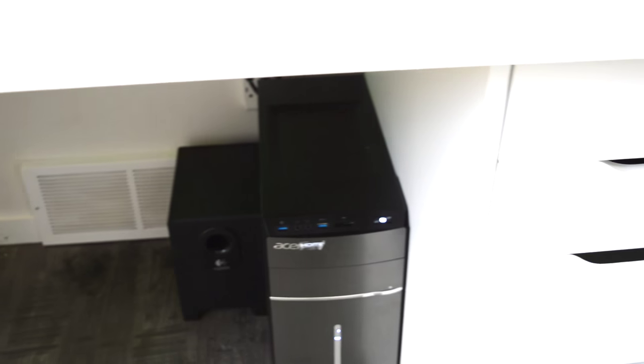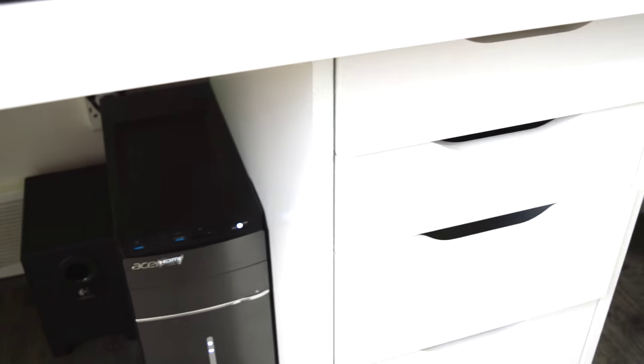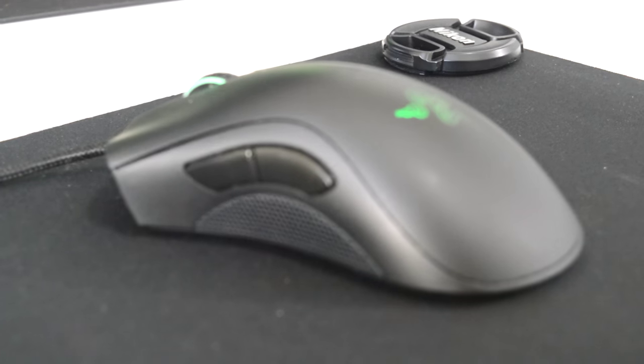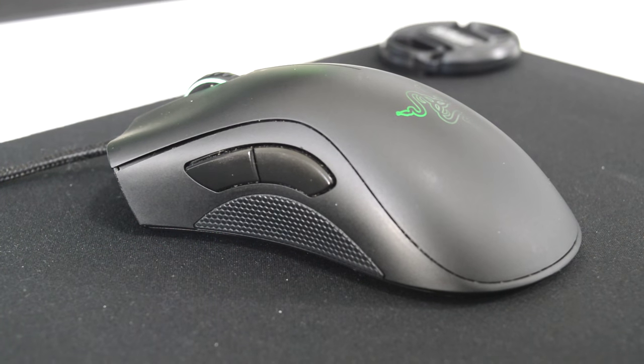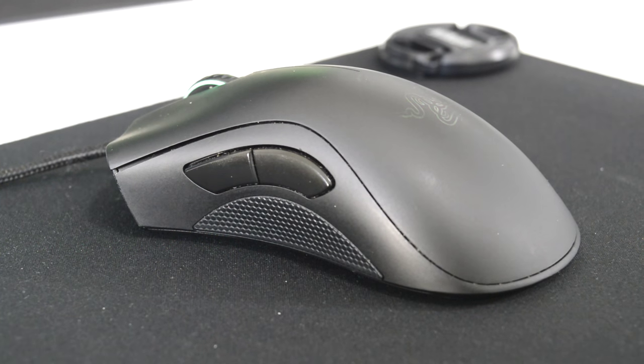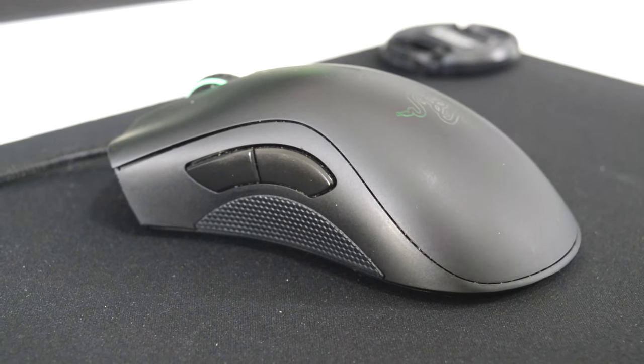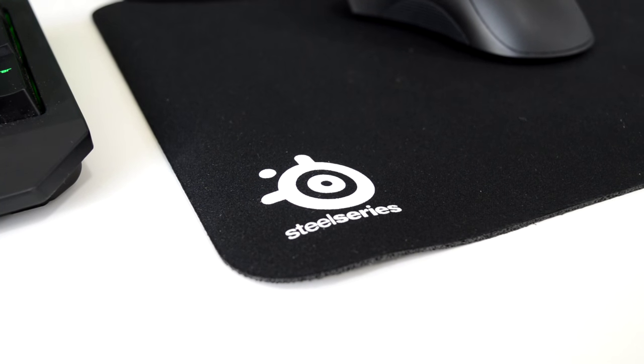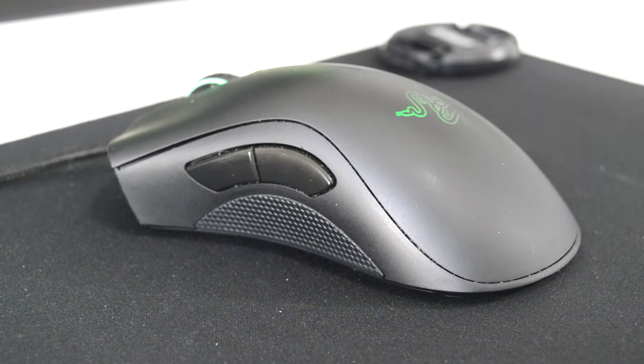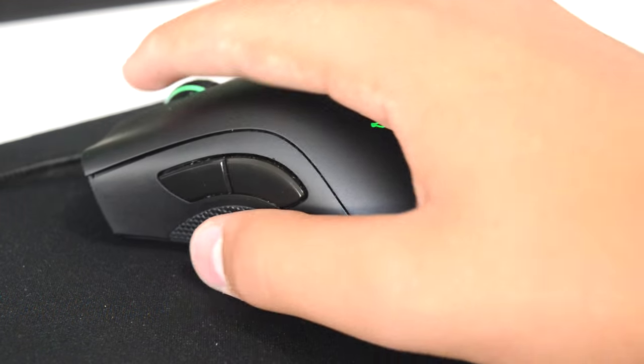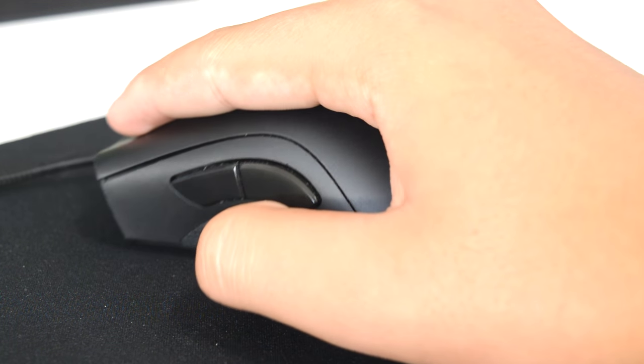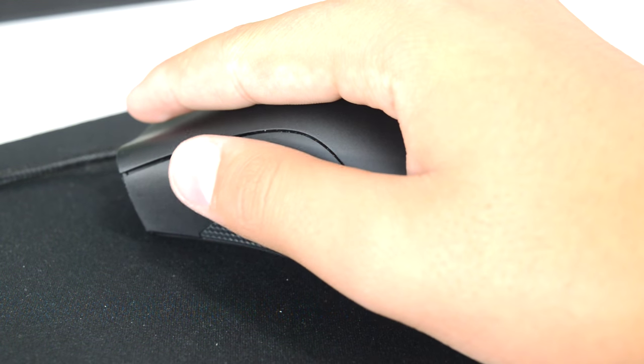Now getting into my mouse, I have the Razer DeathAdder 2013 edition with the SteelSeries QCK mouse pad. This is a great mouse pad and this is a great mouse. This mouse and mouse pad gives me great comfort when I'm gaming or I'm just doing daily work on my computer.